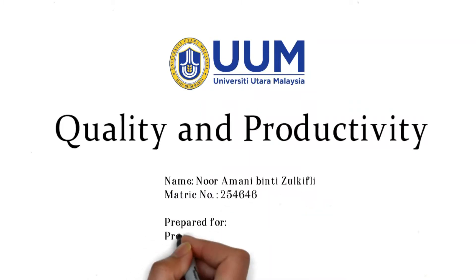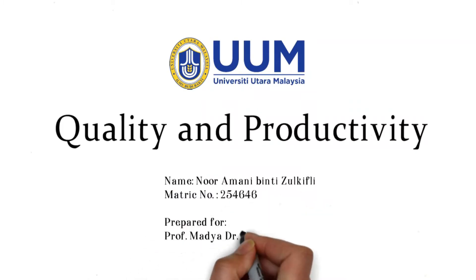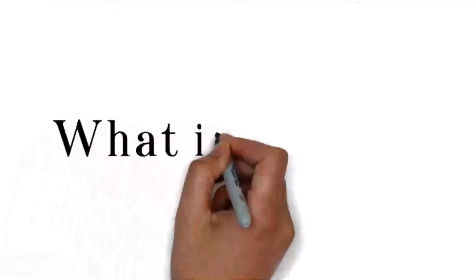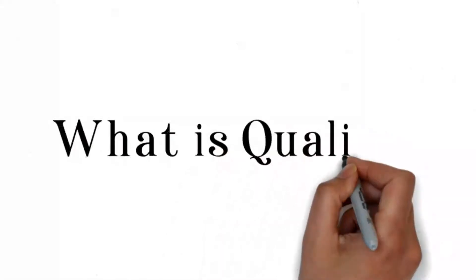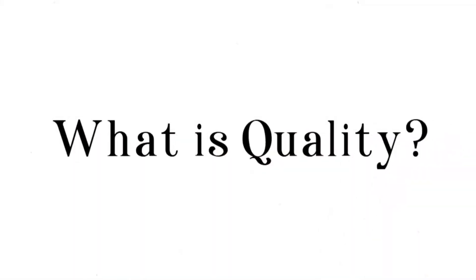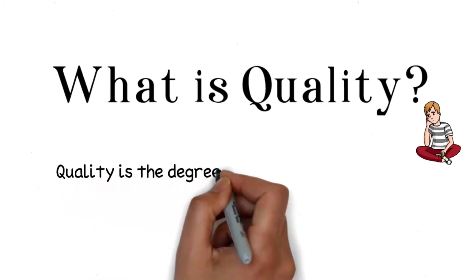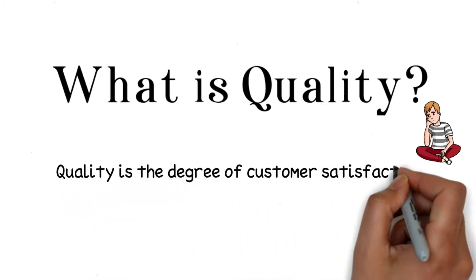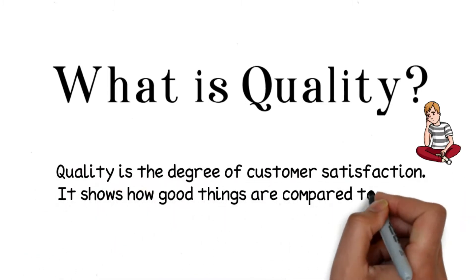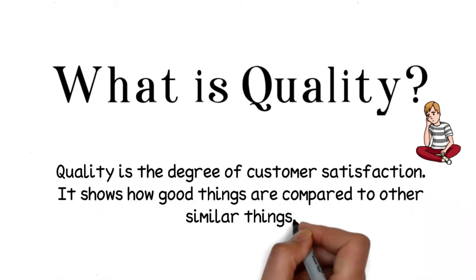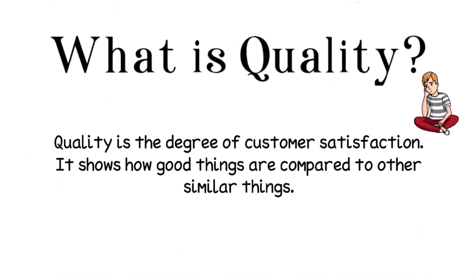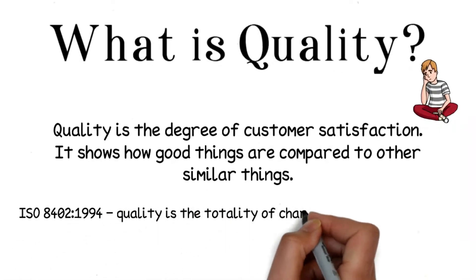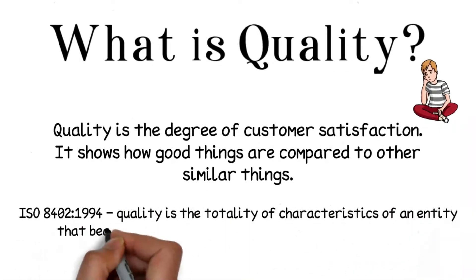Today I'm going to share on quality and productivity. What is quality? Quality is the degree of customer satisfaction. It shows how good things are compared to other similar things. Quality is defined differently in ISO standards, which focus on satisfying stated and implied needs.